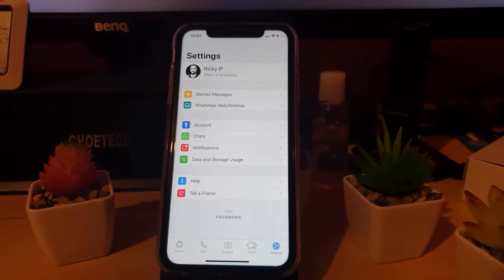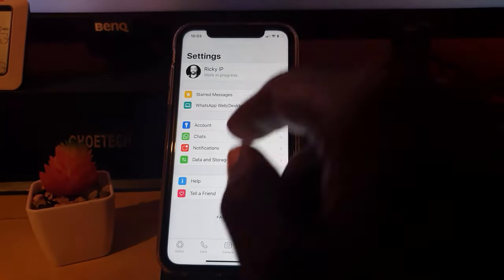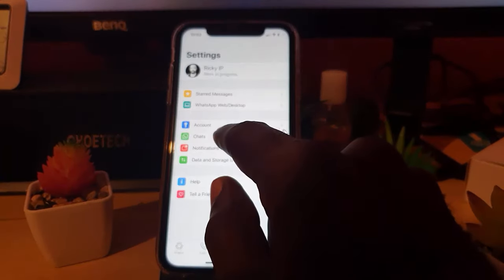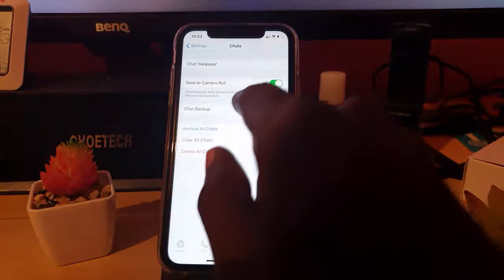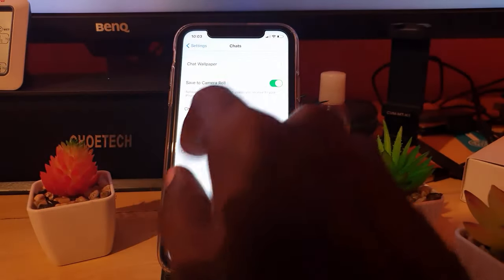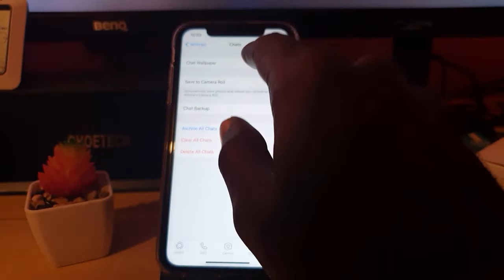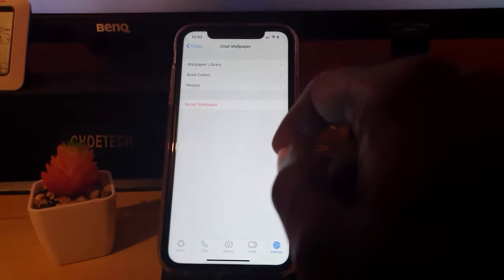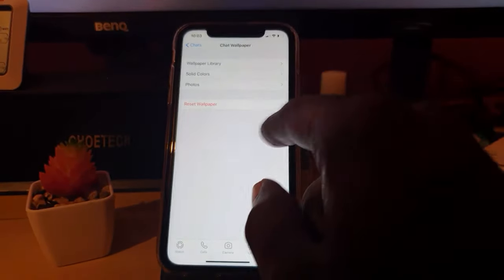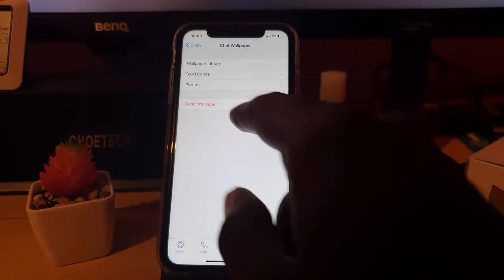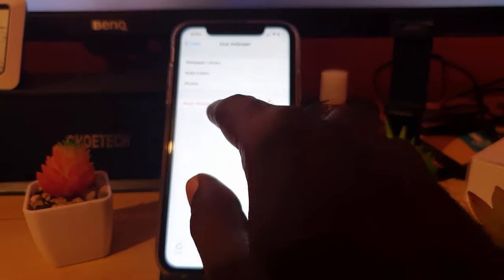Once you're in Settings, go to Chats. From Chats within Settings, next you're going to go to Chat Wallpaper. Here you'll see a bunch of options. You can always default back to your default wallpaper by doing Reset Wallpaper.